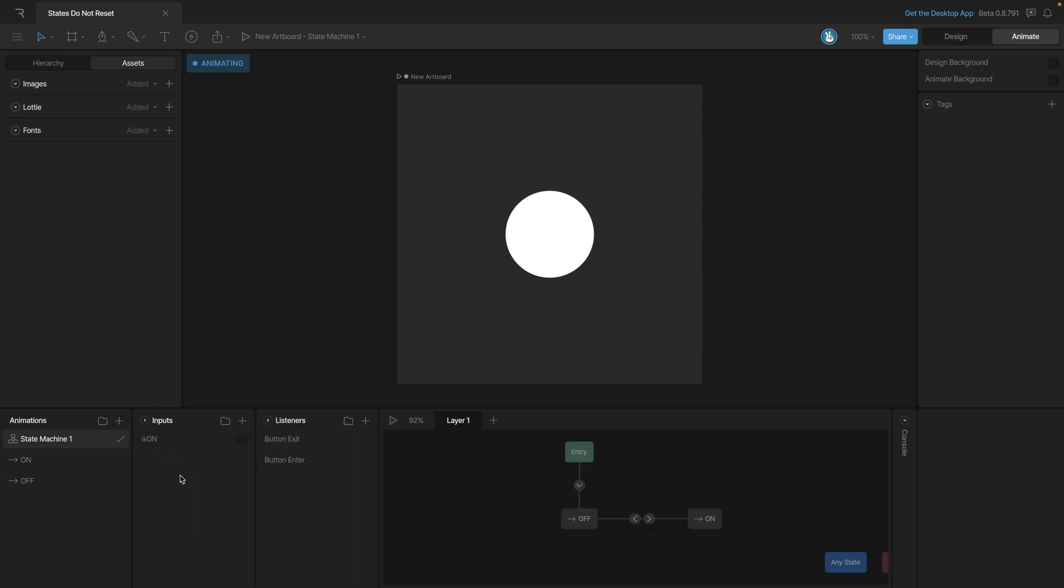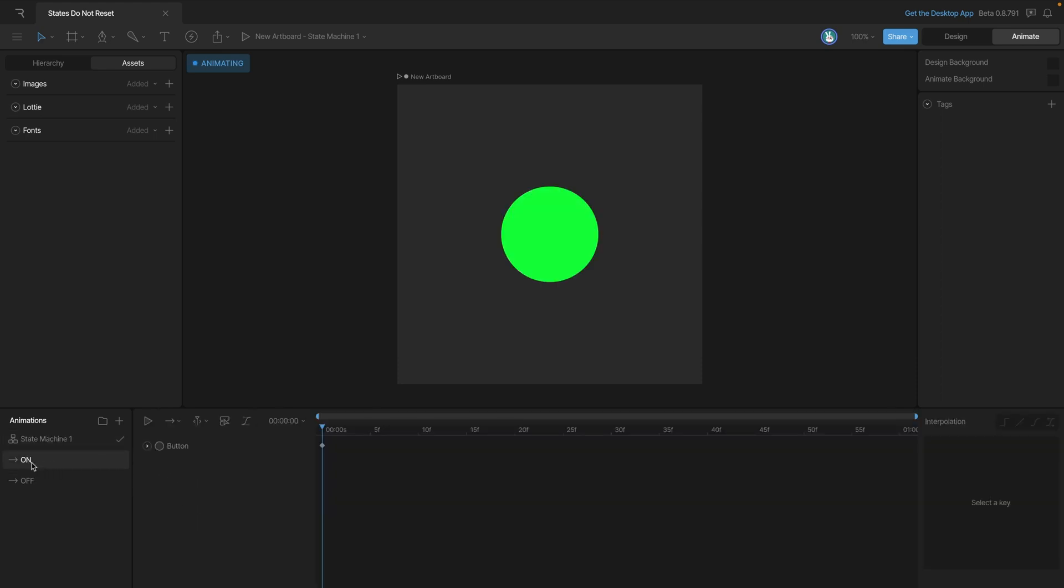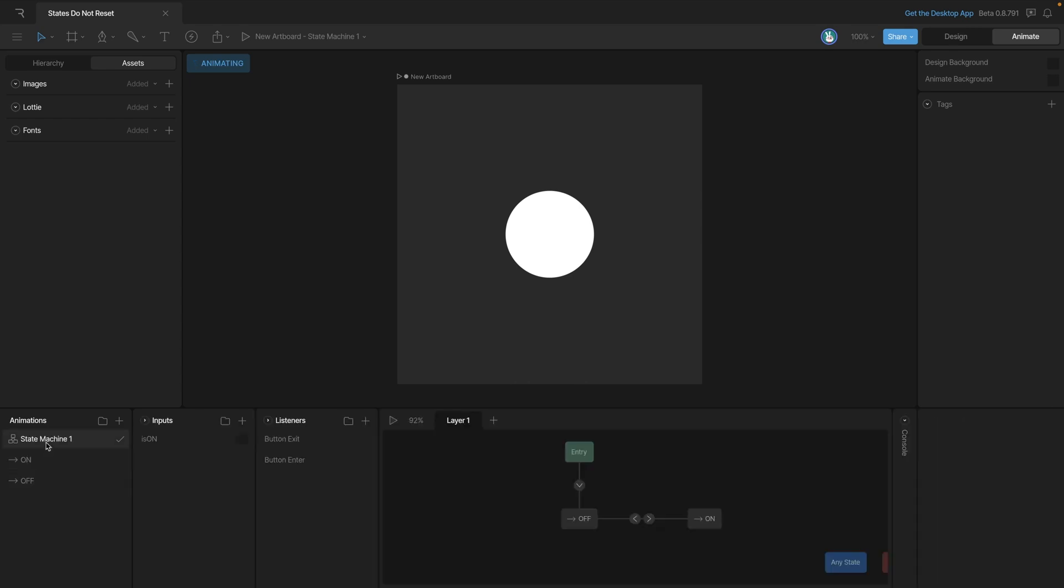Let's explore our animations. In the on animation, our circle is a little bit bigger and it's also green. In the off animation, it's a little bit smaller and white.